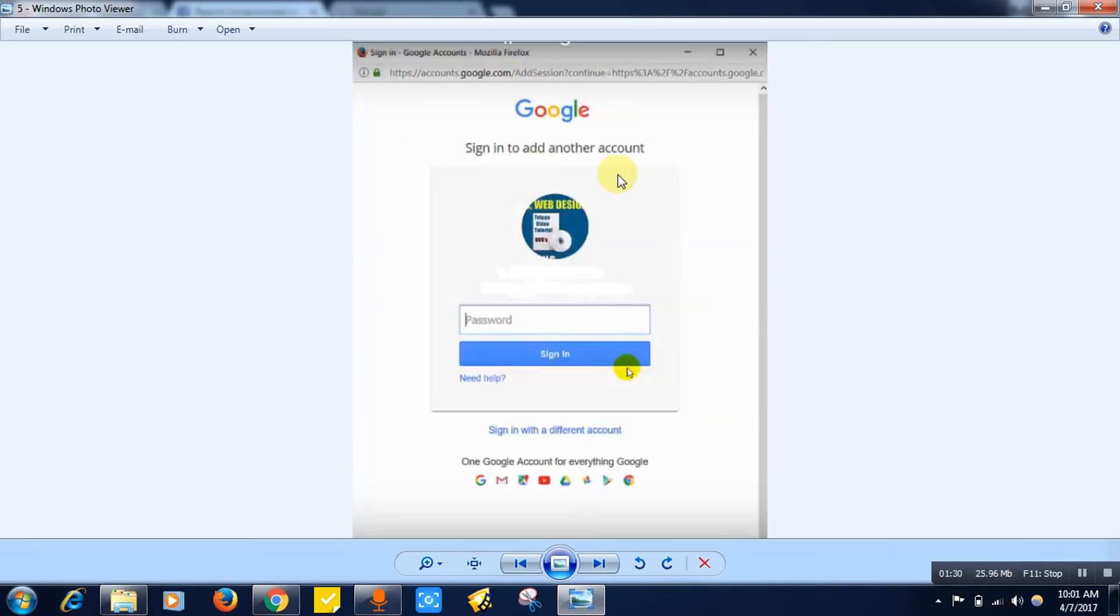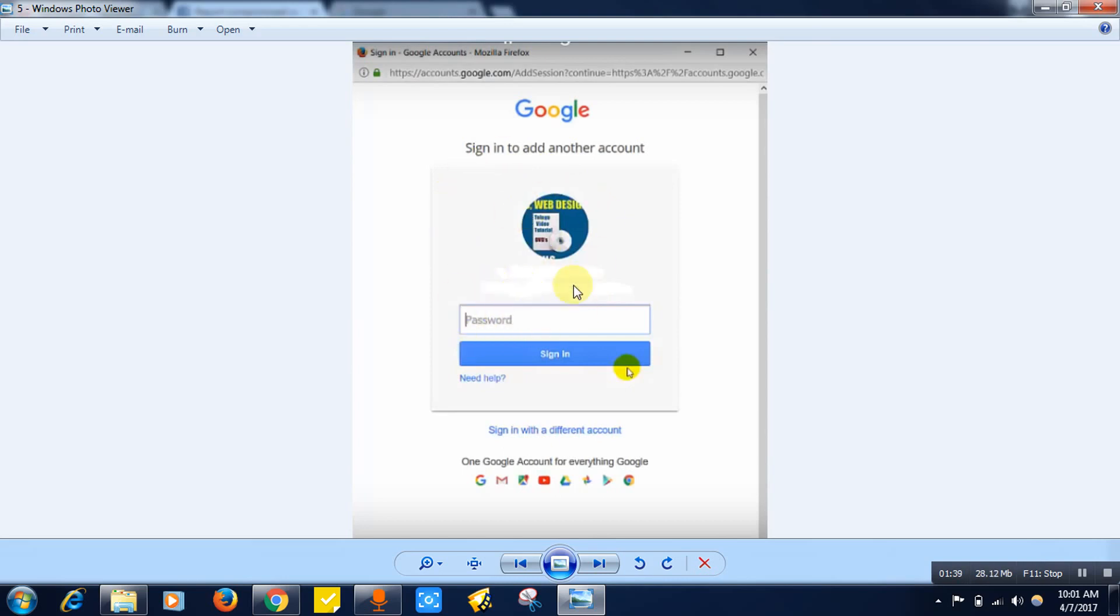It will be asking you to sign in to your Gmail account to verify that you are the person. Just login using your Gmail ID, the same email address that you have given for your Facebook account.